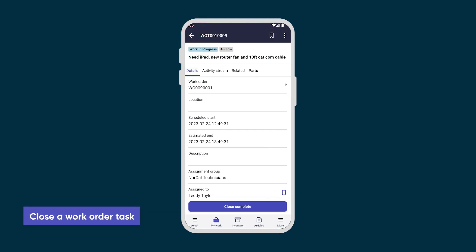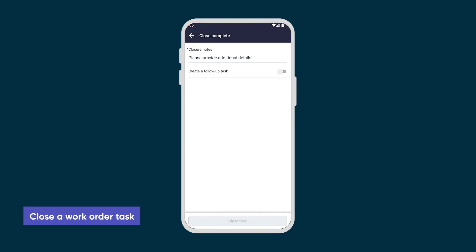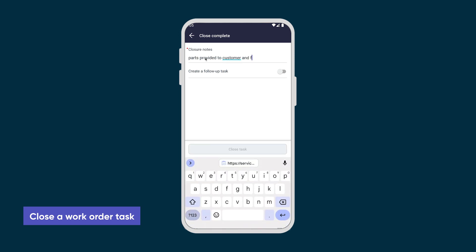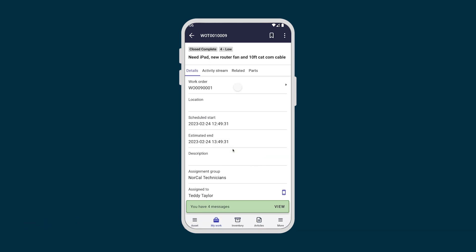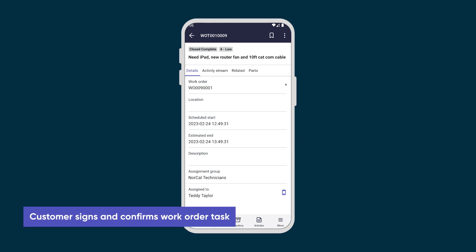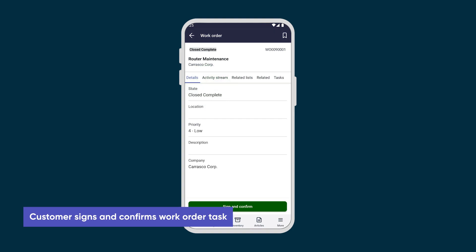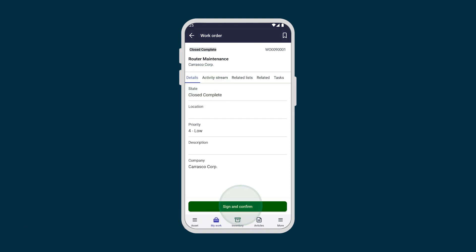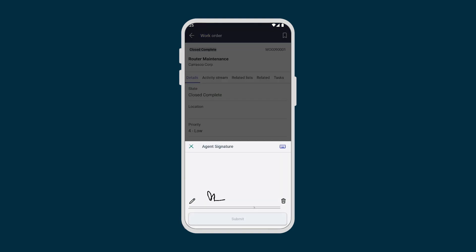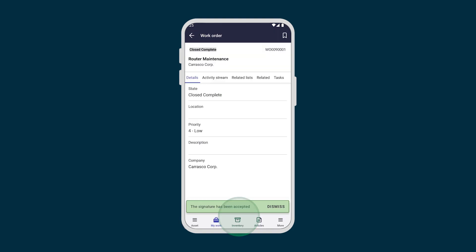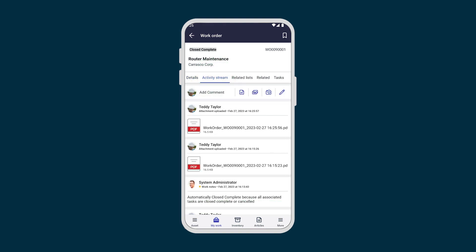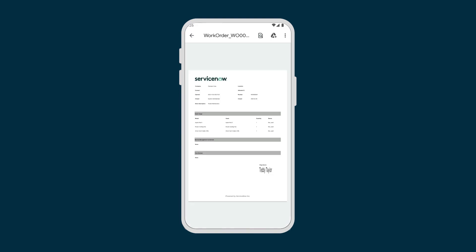Now Teddy's ready to close the task, and he adds the closure notes. Closing the only work order task on this work order also closes the work order. So Teddy asks the customer to sign and confirm that the task is complete. The signed work order is saved as a PDF in the activity stream.